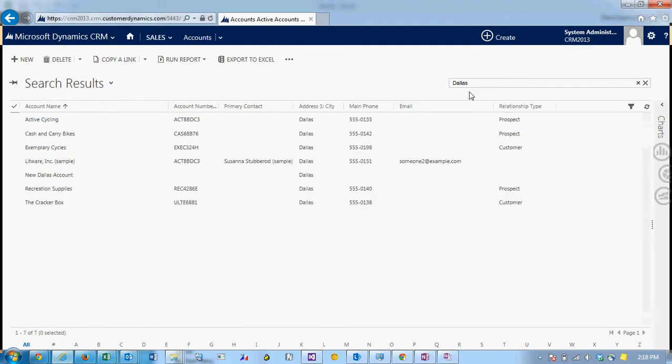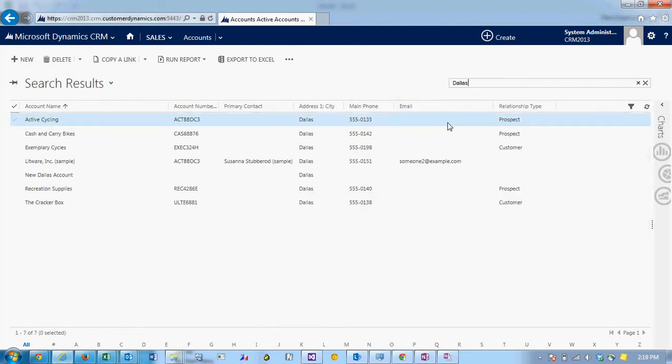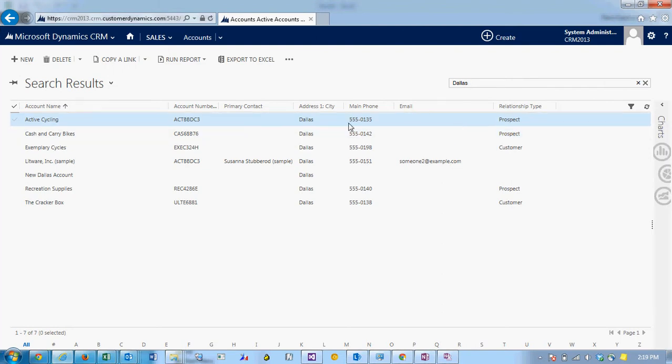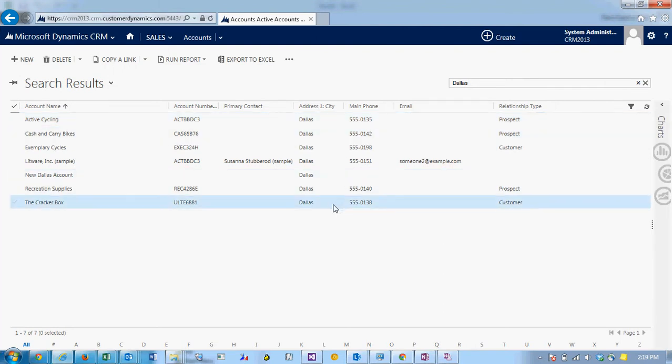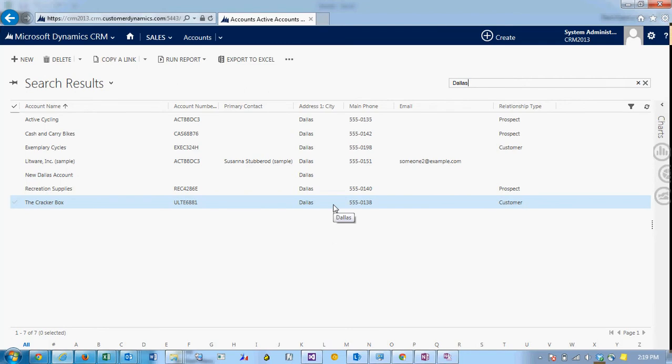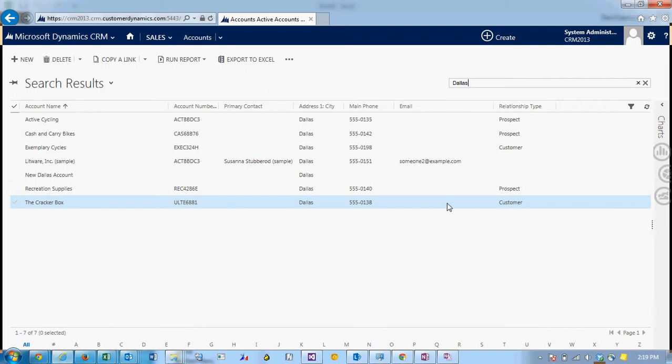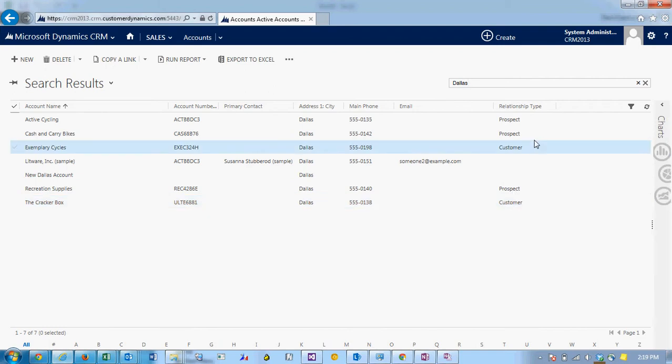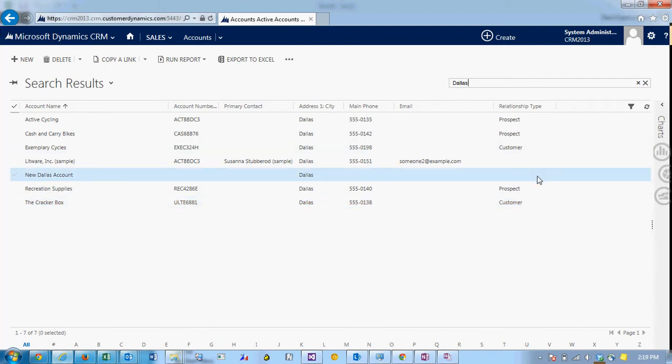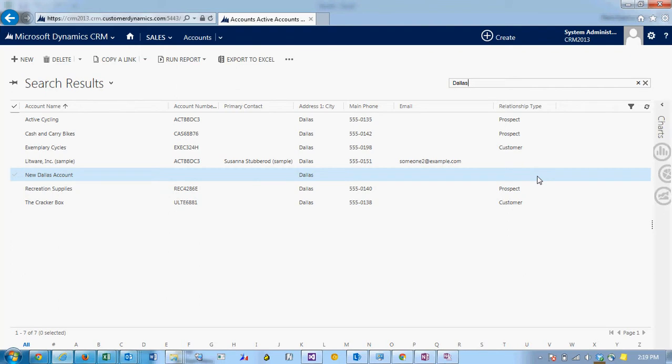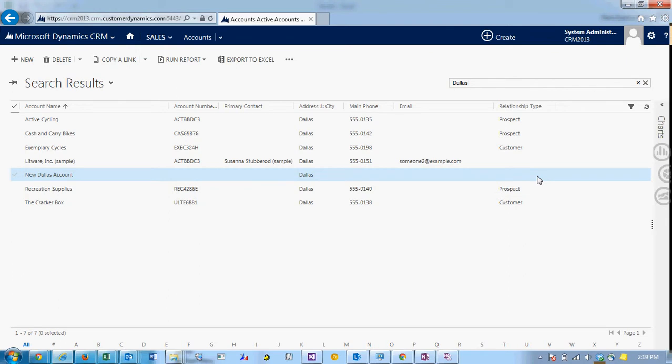Let's say I want to edit the data for Dallas accounts and as you'll see here I don't have an email for many of these and I'm missing the relationship type on some of these. If I had a long list of these types of records it'd be really time-consuming to open up each record individually and edit it.